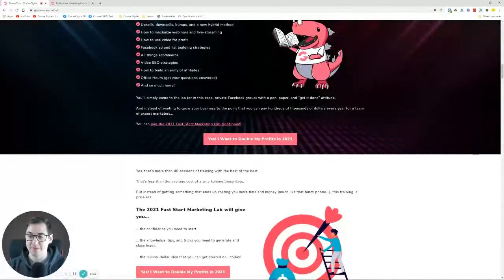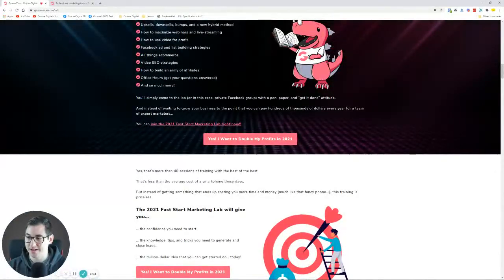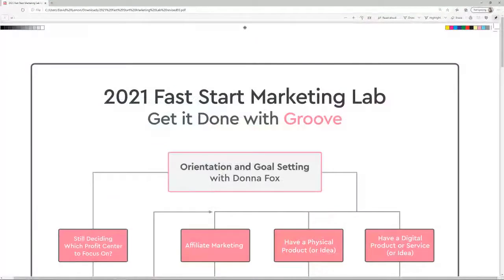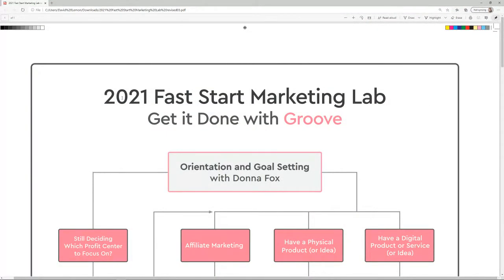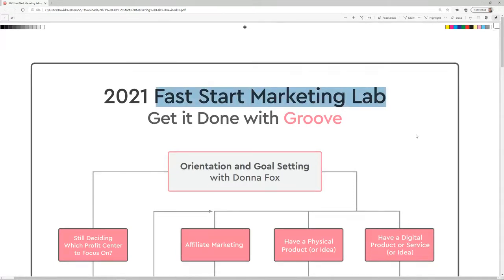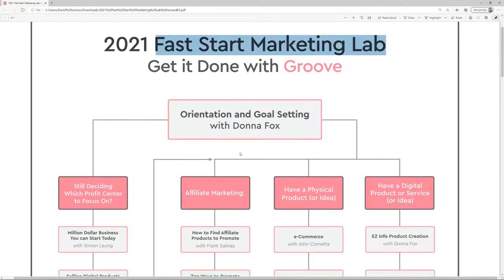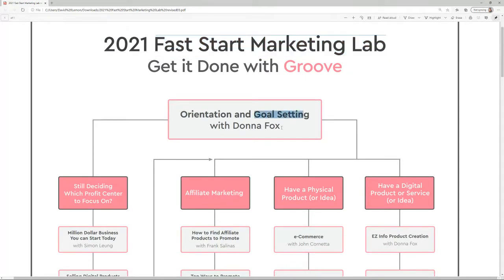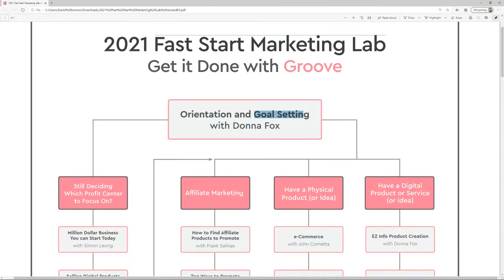Let me just show you what you're seeing right now on the screen. This is the draft plan of the Fast Start Marketing Lab. We're going to be doing an orientation and goal setting with Donna Fox, and after that you would need to decide where you want to be: affiliate marketing, do you want to sell physical products, or maybe digital products or services.